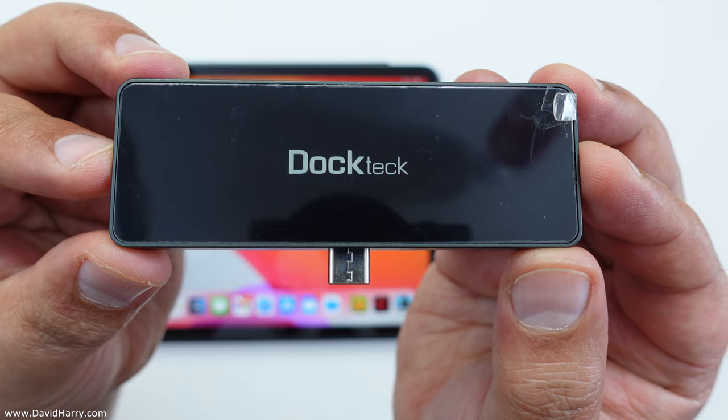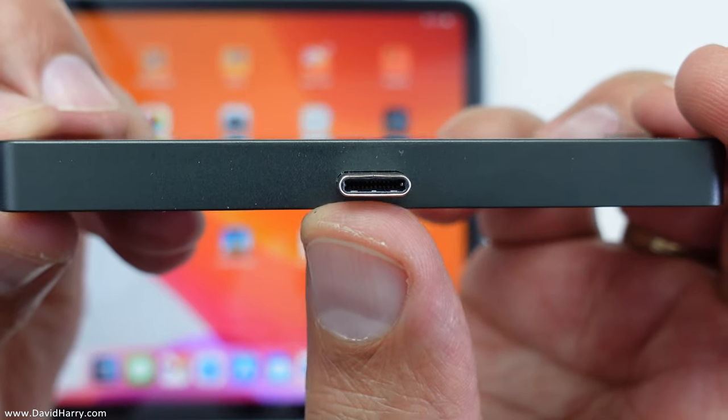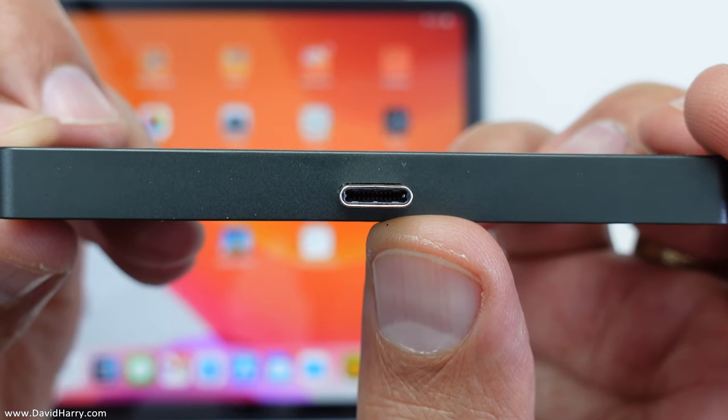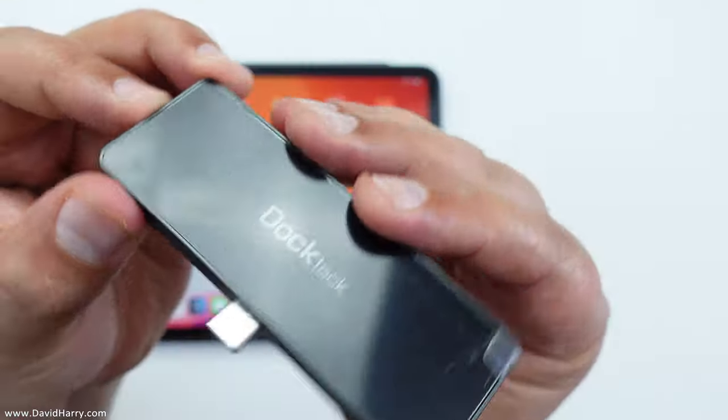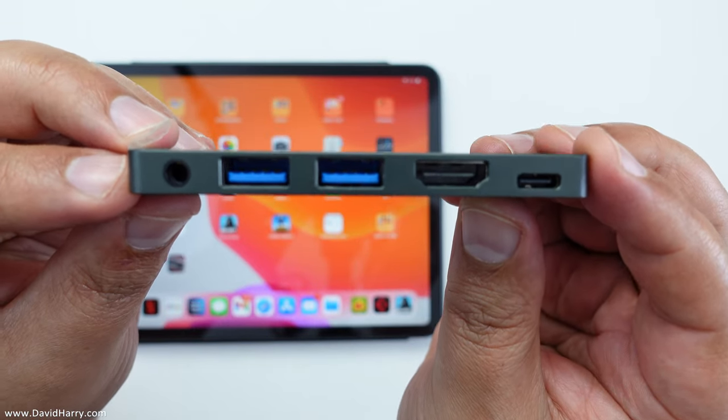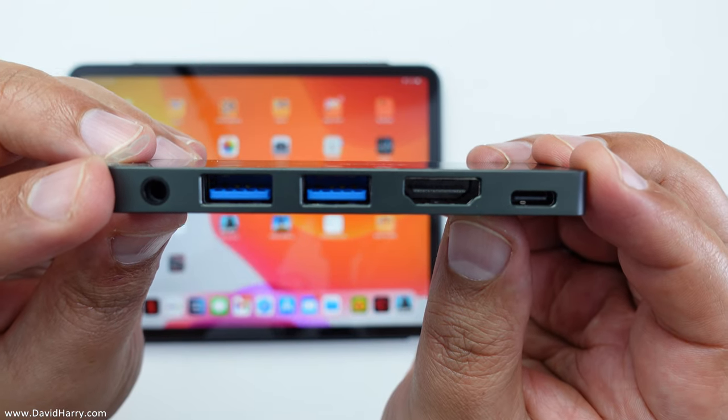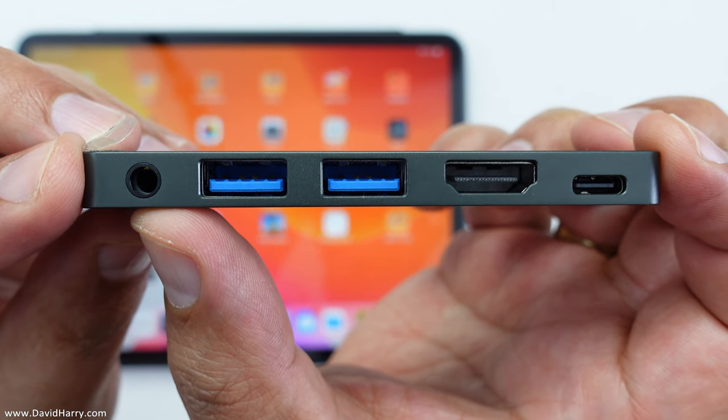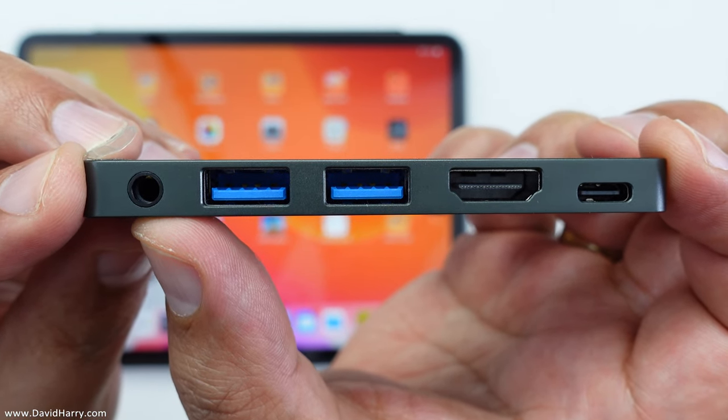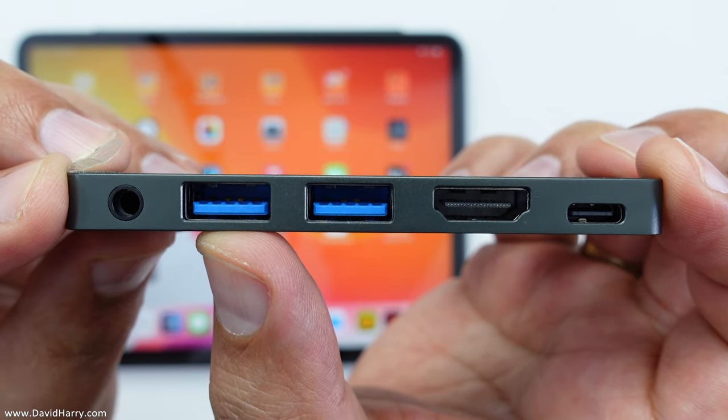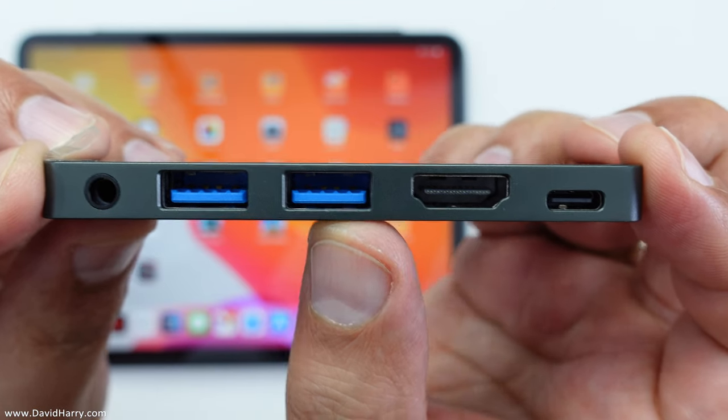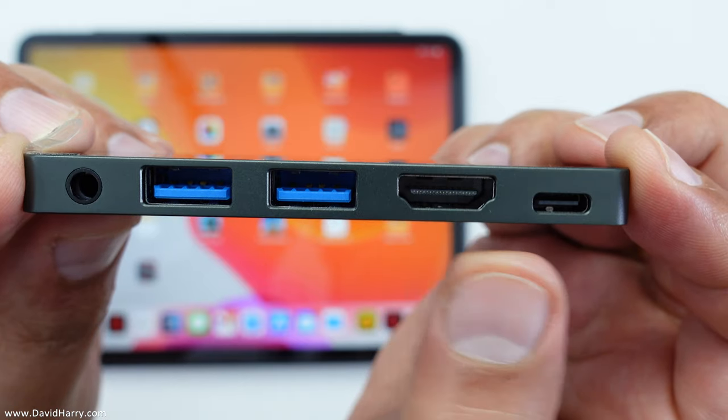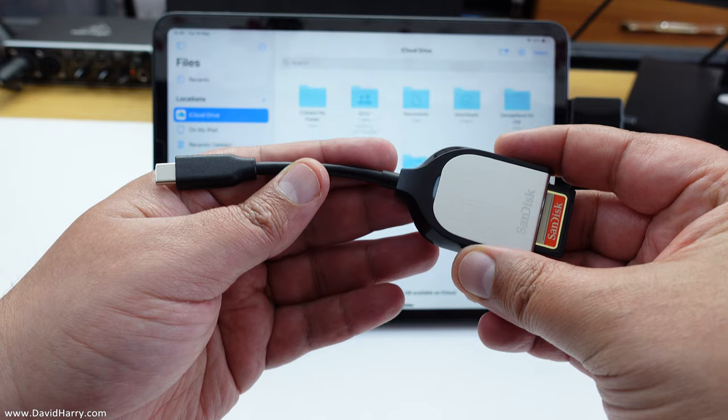Now onto the USB-C interface itself. On this edge we have a USB-C connection which plugs straight into the USB-C port on the side of the iPad Pro. On the other edge we've got a number of sockets. From the left we have a 3.5 millimeter TRRS adapter for headphone and microphone, then two USB 3 ports, then HDMI output, and then a USB-C port which will do data and power.